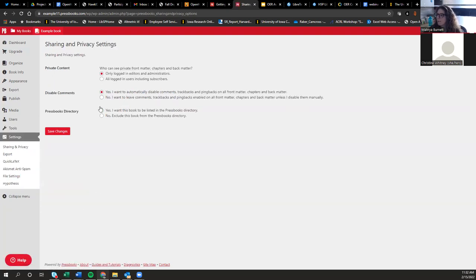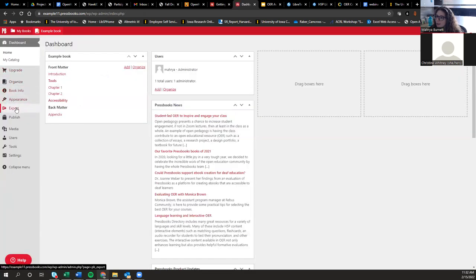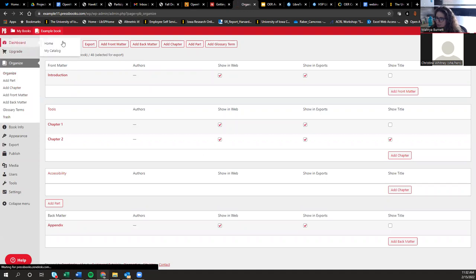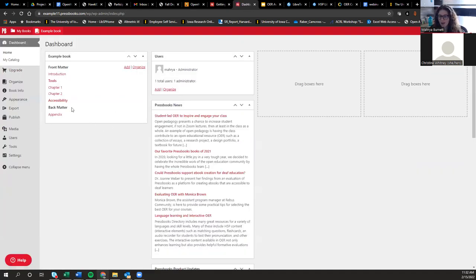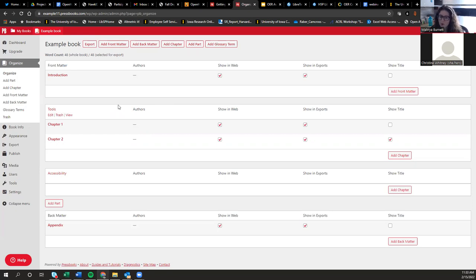Under Settings, this is where you decide who gets to see your book — right now it's only logged-in editors and administrators. You can also choose just subscribers. To actually make the book public, there's a publish radio button somewhere in Pressbooks that allows you to toggle the book from private to public. You may want to wait until your book is mostly done before making it public.